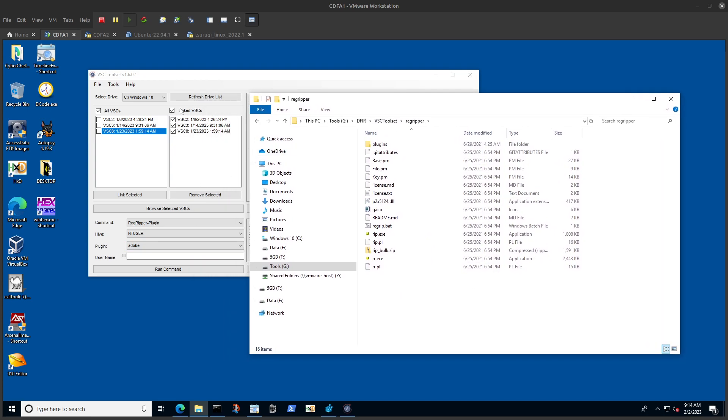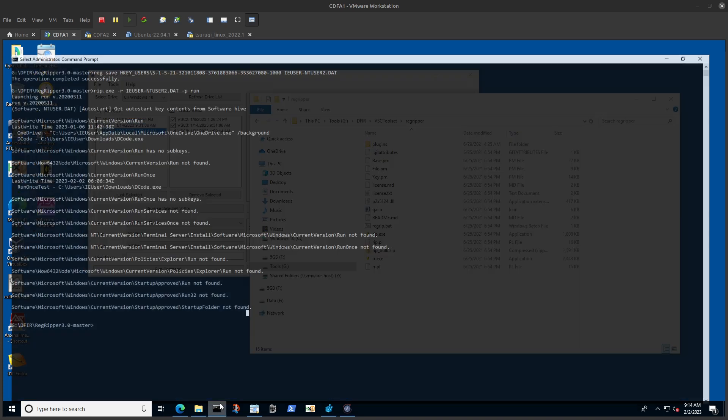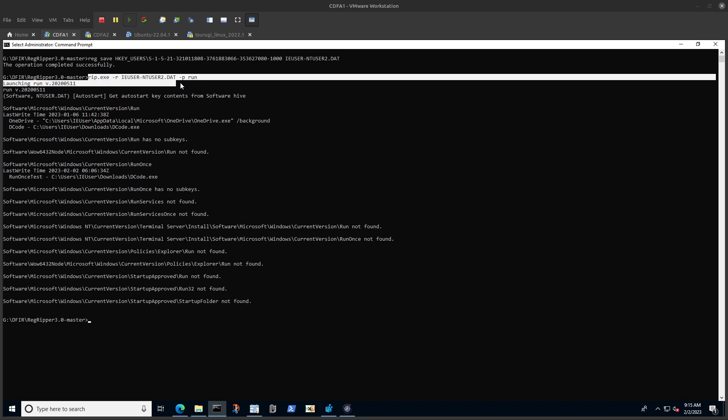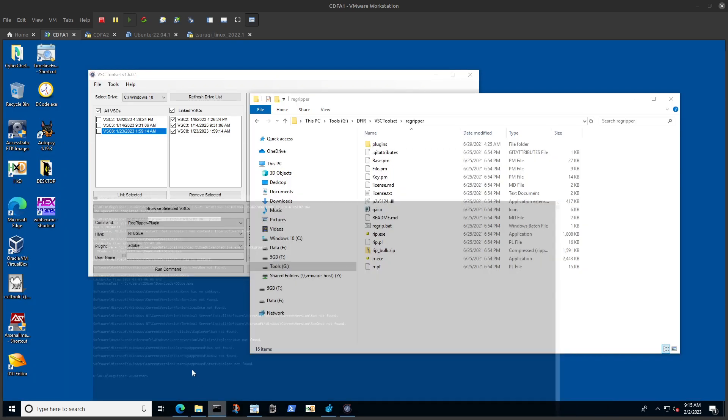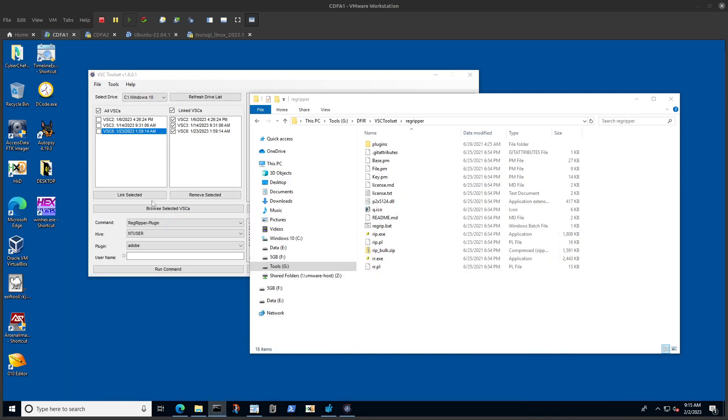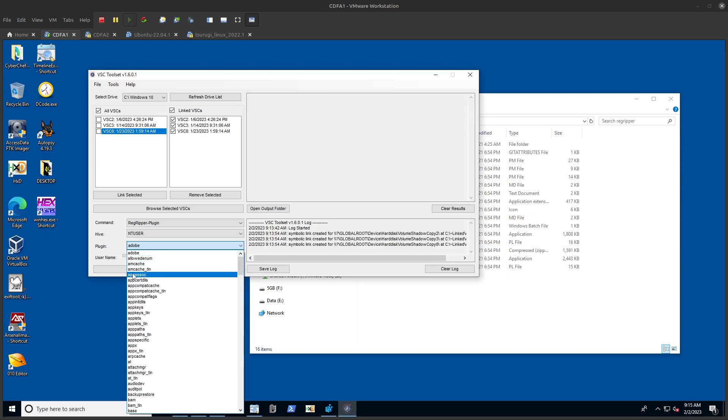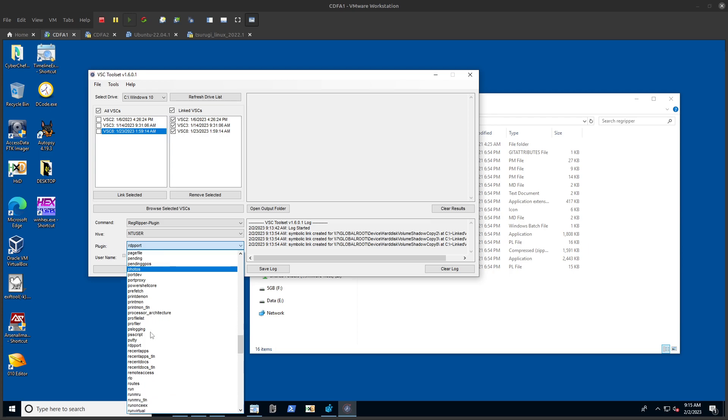Select these because I want to target my RegRipper plugin against them, and the hive which I want to check is ntuser. Similar to what we did on the command line. Except now we are using against the ntuser.dat which is found within the volume shadow copies. As we know, because we have access to these volume shadow copies, we can access those files - the hives like the ntuser, the system hives, etc. - because we are accessing them through the volume shadow copy.